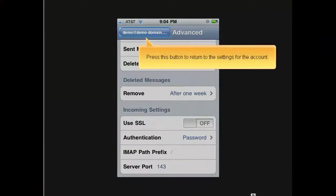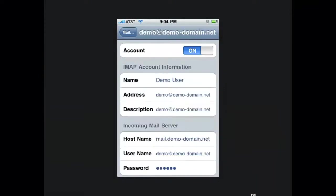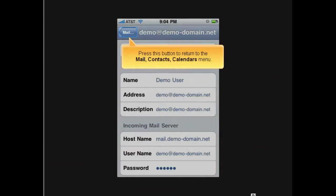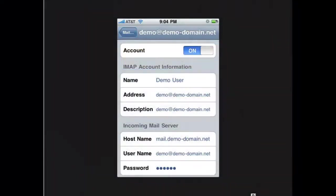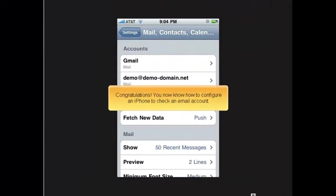Press this button to return to the settings for the account. Press this button to return to the mail, contacts, calendars menu. Congratulations! You now know how to configure an iPhone to check an email account.